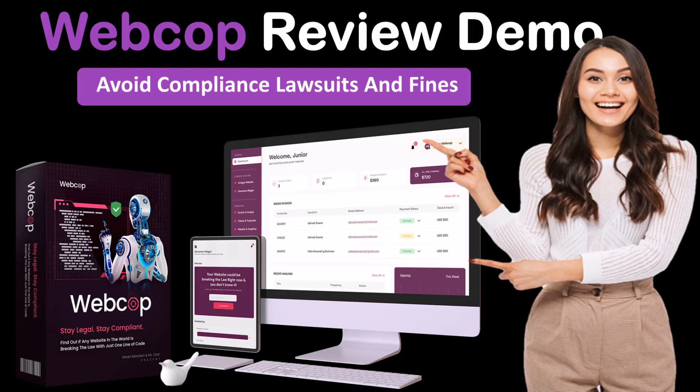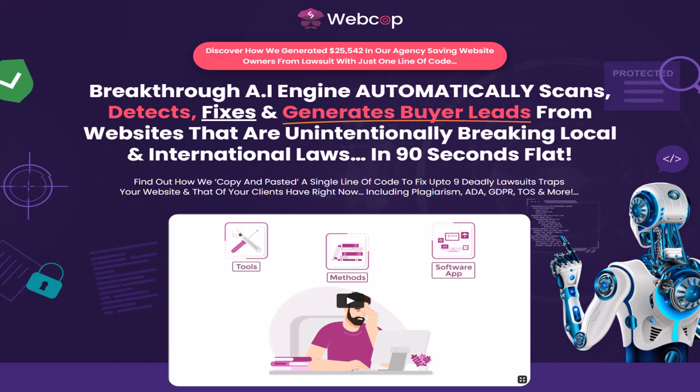Today, we will be doing a WebCop review and demo walkthrough. WebCop is a breakthrough AI engine that automatically scans, detects, fixes, and generates buyer leads from websites that are unintentionally breaking local and international laws in 90 seconds flat.